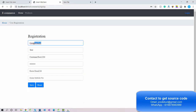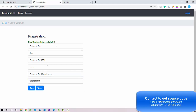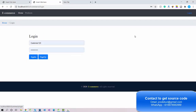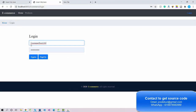For the email address, we need to enter a valid email address; otherwise it will show an error saying the field is not valid. I'll enter a Gmail ID and a mobile number, then click Save. The user is registered successfully.